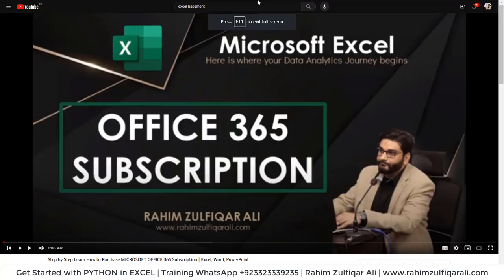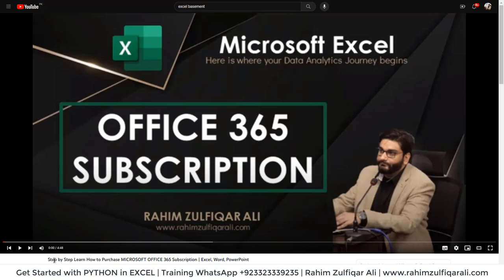If you go to my channel, Excel Basement, you will find a video which is approximately five minutes step by step, learn how to purchase Microsoft Office 365 subscription.